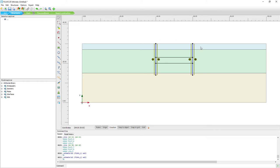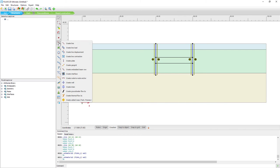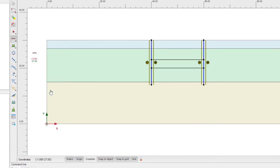Without any additional supports, this retaining wall will not be stable during excavation. So we're going to create tiebacks. To create a tieback, we use a combination of a node-to-node anchor and an embedded beam row. The node-to-node anchor serves as the unbonded length and the embedded beam row serves as the bonded length of the ground anchor. We first create a node-to-node anchor starting at coordinate 40.27 and going to 31.21.